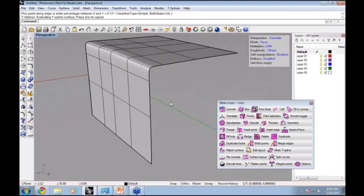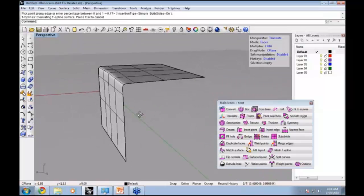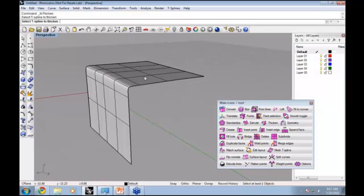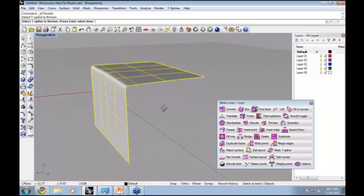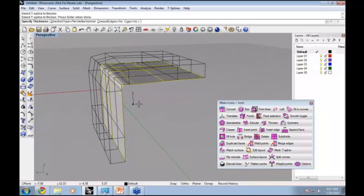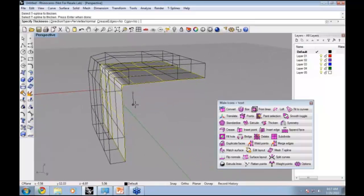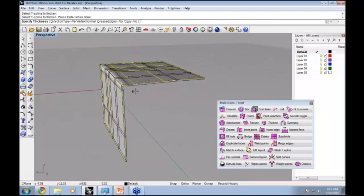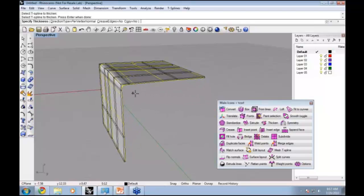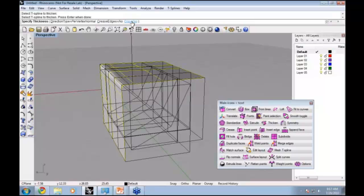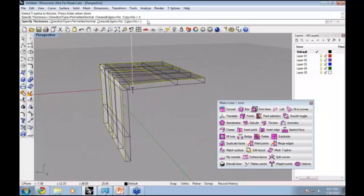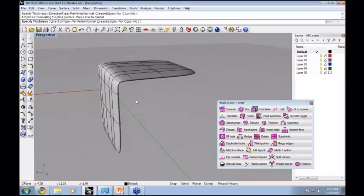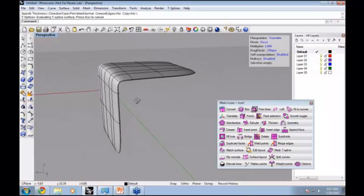One thing that the T-spline Thicken command does is it creates a solid from a surface. It will give the T-spline surface some volume. Here's the Thicken command, and I can grab this T-spline surface and hit Enter. It gives me a UI that shows which way the surface will be thickened. I can type in a distance, say 2, and then the direction I want it to go. The surface will be thickened in that direction.